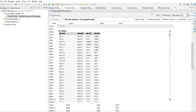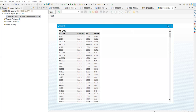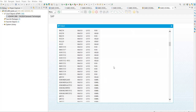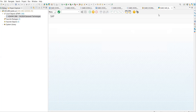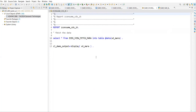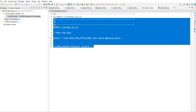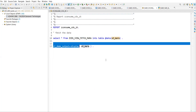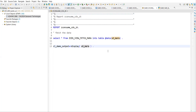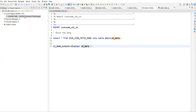Same output is coming here as well. This was my output — same output is given here also, nothing different. This is how we can consume the data — we can consume the CDS view into our report. It's clear, we can consume as much as we want.